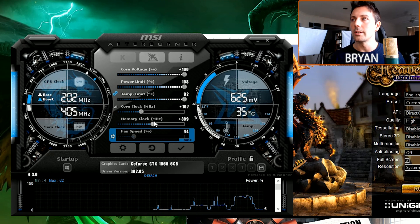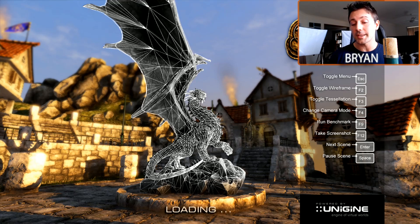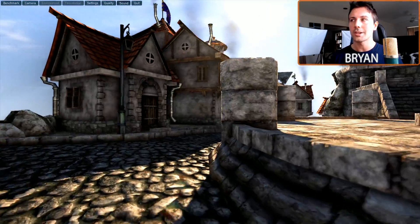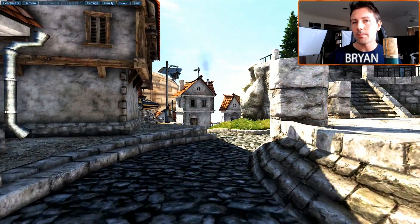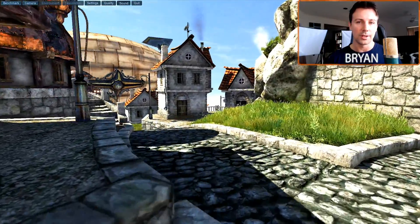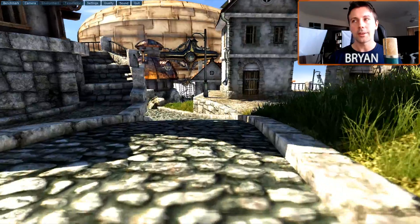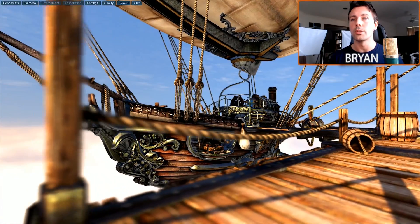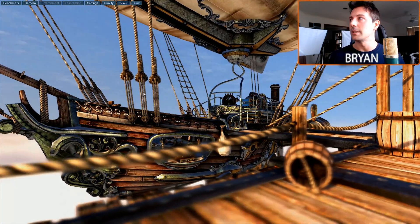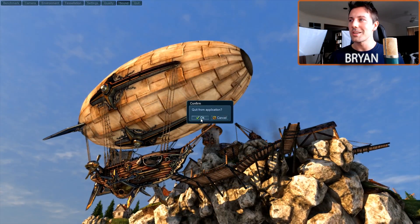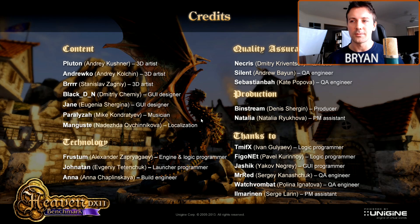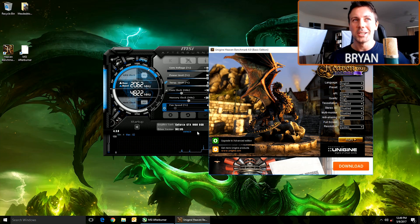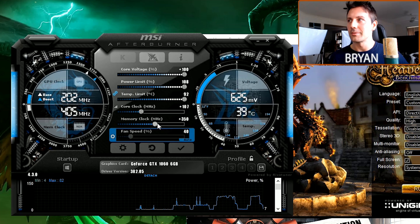For memory clock, I usually chuck it up 300 MHz at a time. We'll try 300 MHz first, lock that in, and see if it runs. You'll get the same crashing behavior as the core clock if it's unstable. Sometimes with GPU memory overclocking you'll actually have to restart your computer too, especially on AMD cards. We can see the 300 MHz overclock is running completely fine.